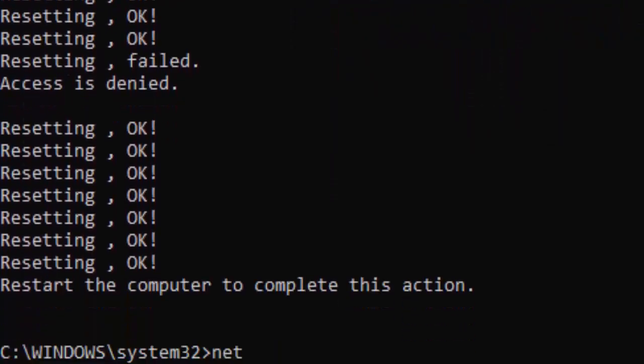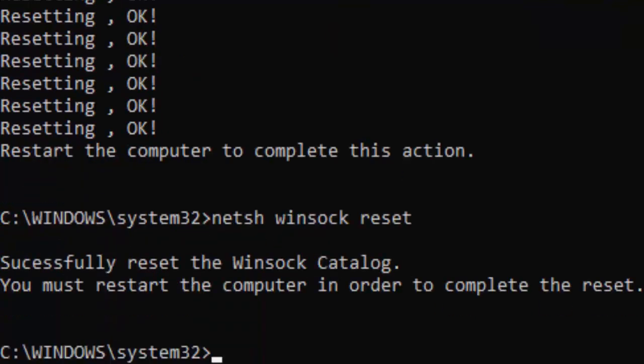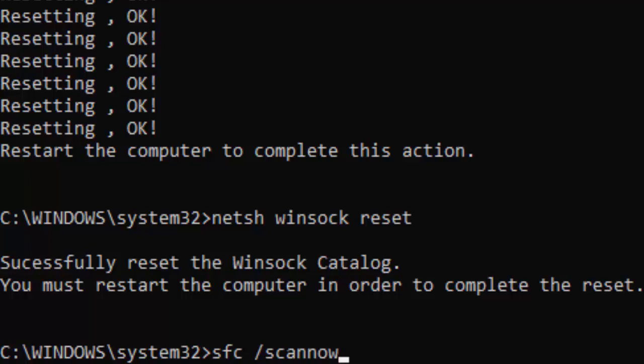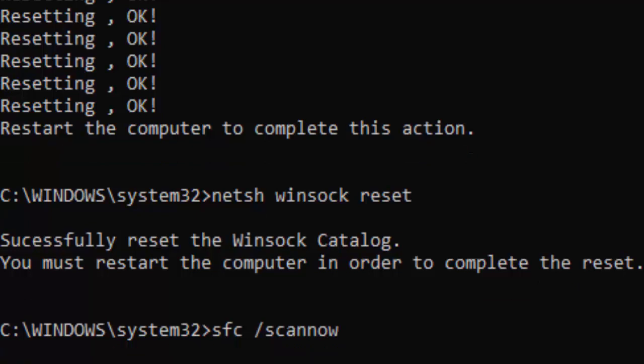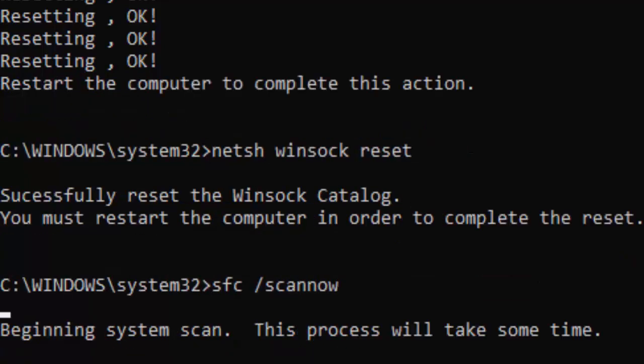Type netsh space winsock space reset and hit enter. Now type the last command: sfc space forward slash scannow and hit enter on your keyboard.